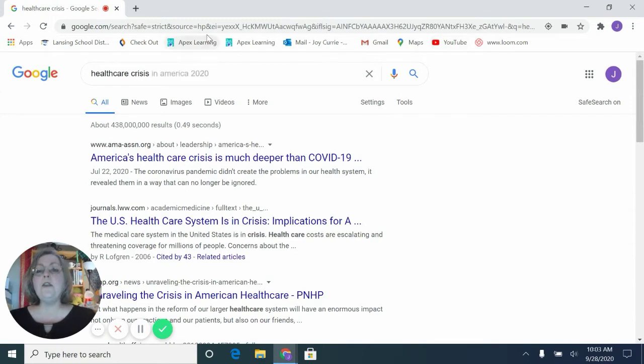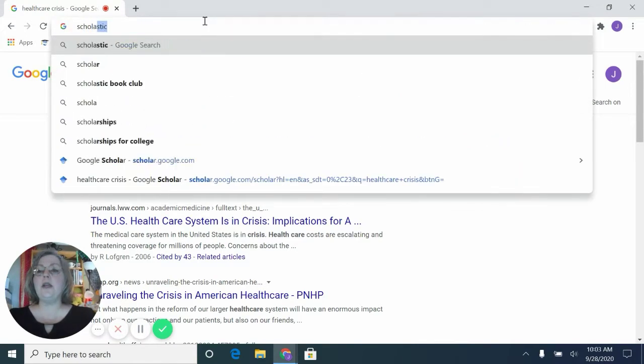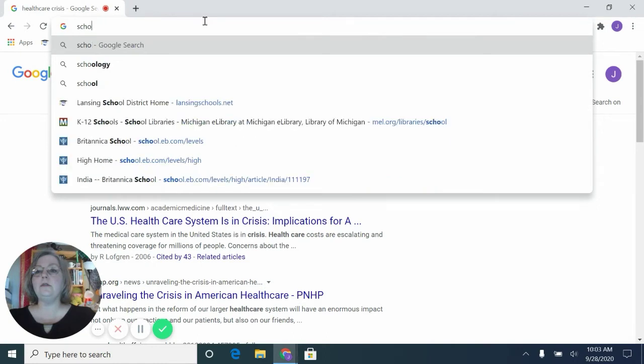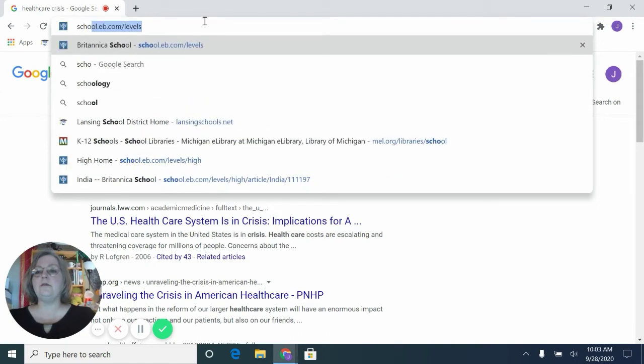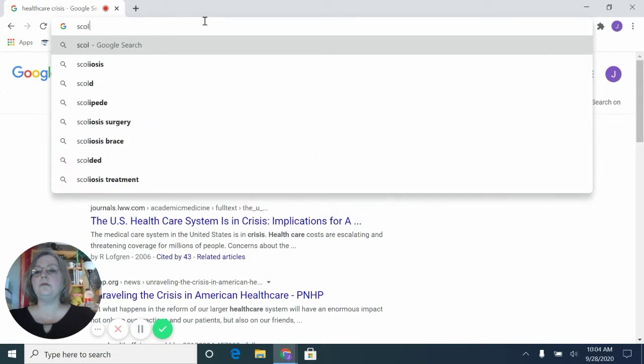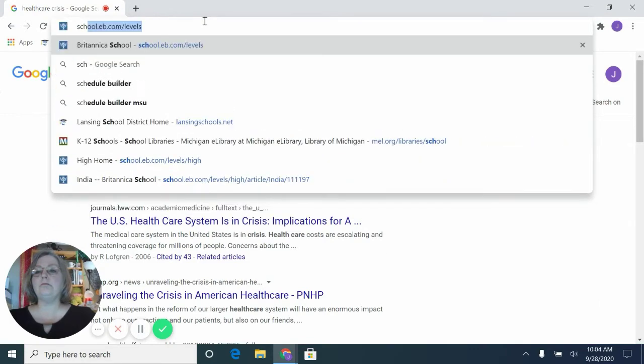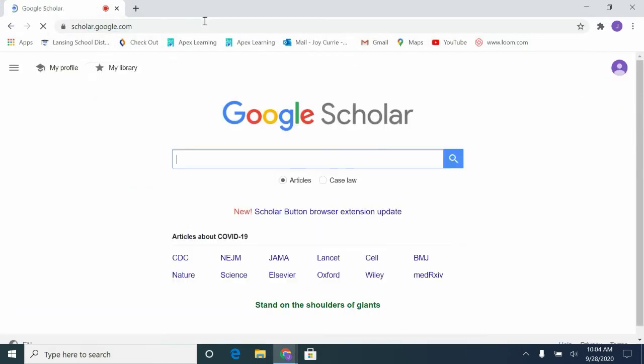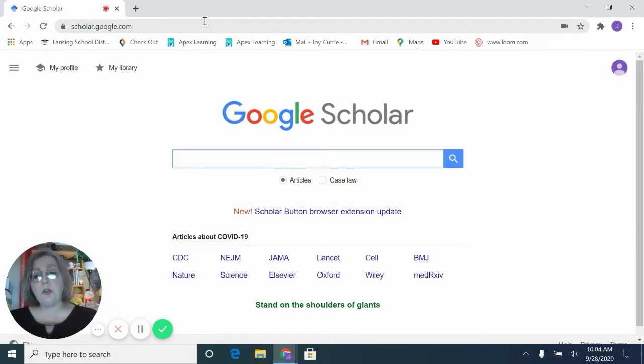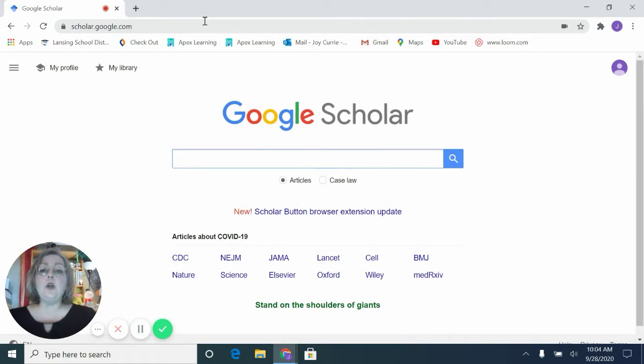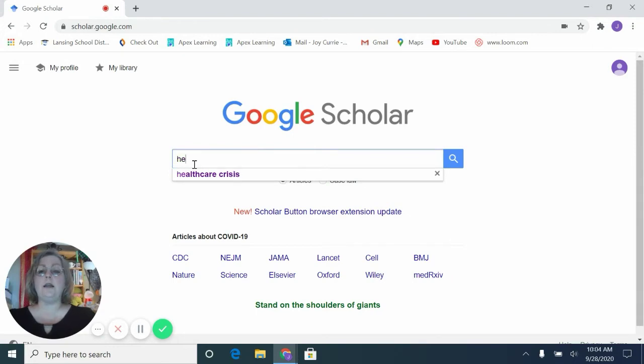The other source I want to show you is Google Scholar. Scholar.google.com. Now Google Scholar is something that a lot of teachers ask you to use because they're not familiar with the databases. Google Scholar is actually pretty good. It does have some drawbacks, but I want to show you what it looks like.